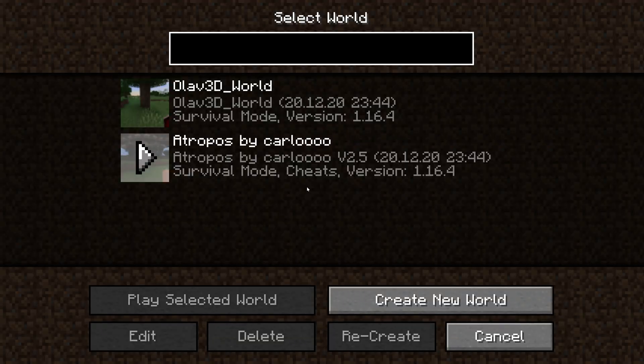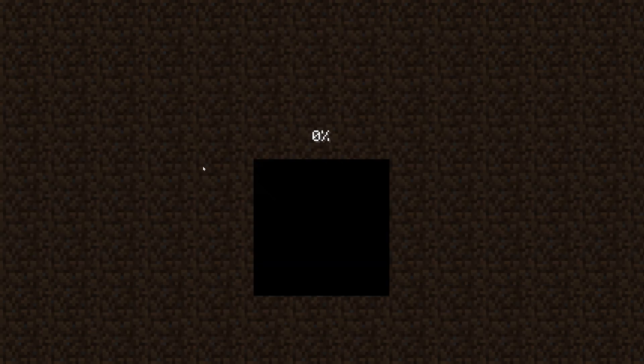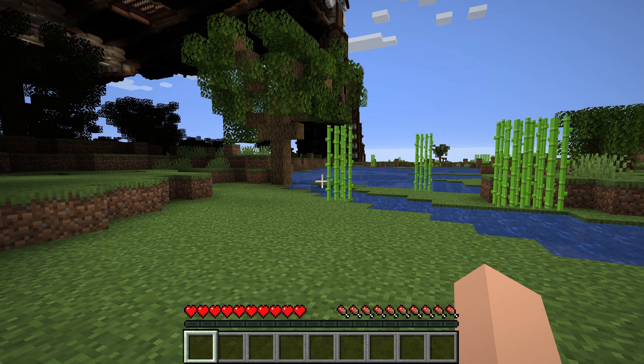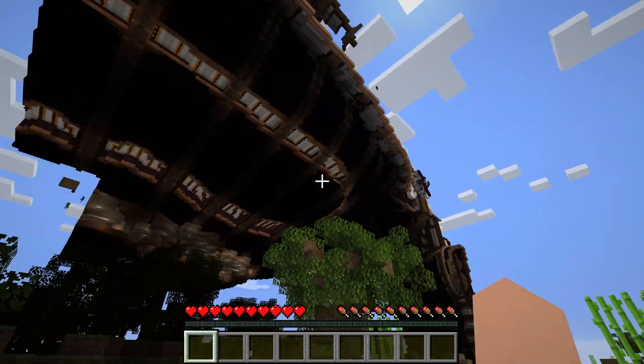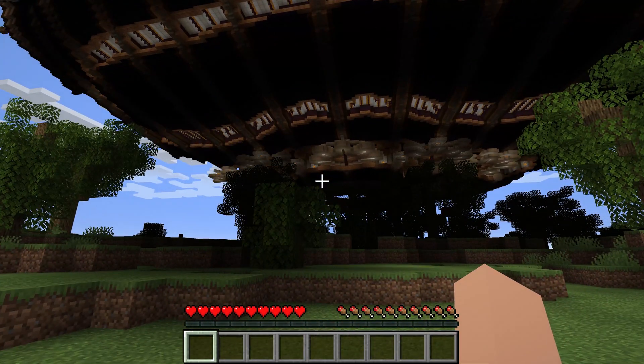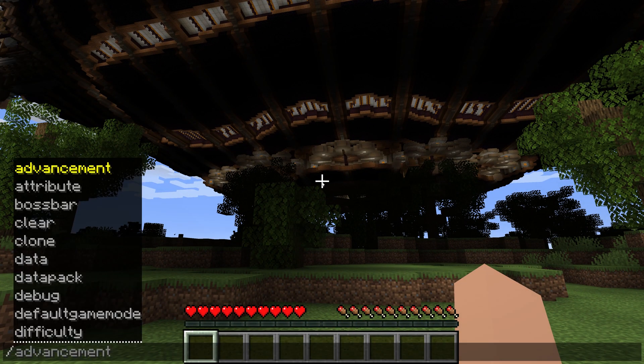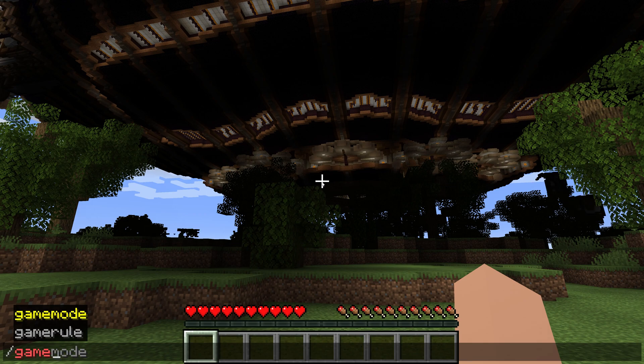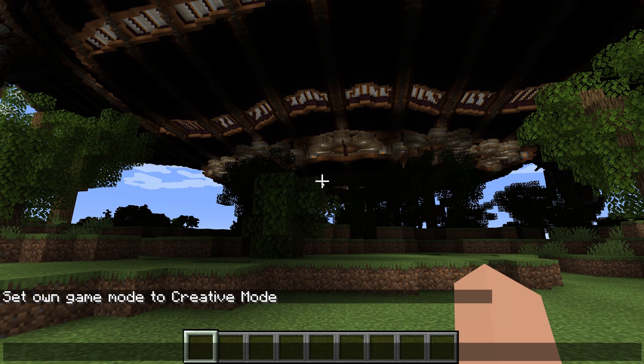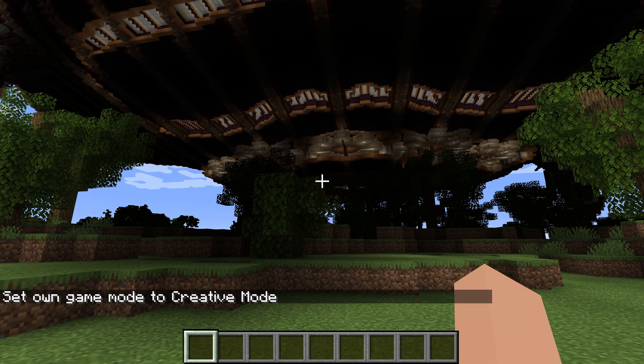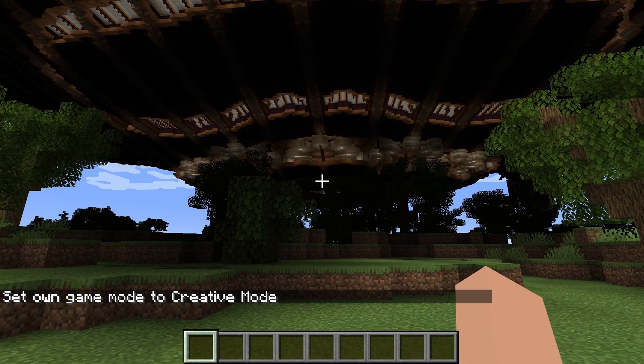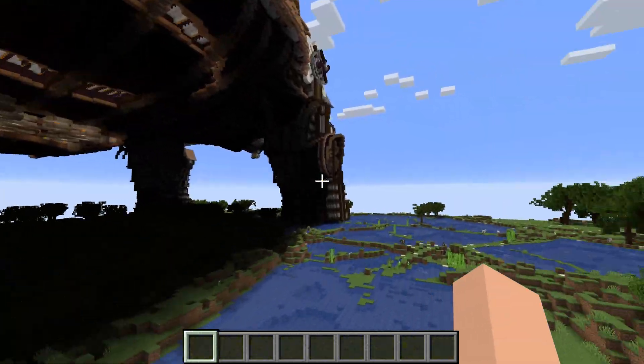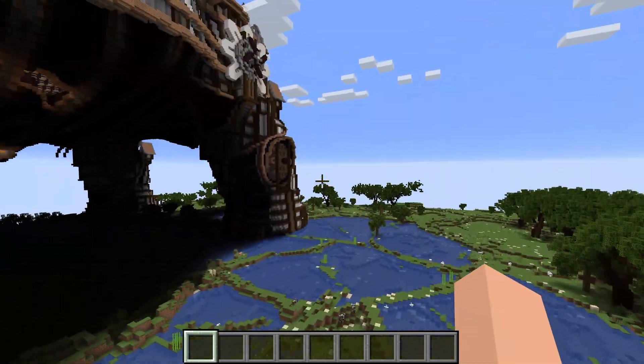Done. Single player. And then I'm going to select this world. And right now it's in survival, so I'm going to switch the game mode to creative so that we can fly around and make sure that everything is generated before we export the world into Blender.